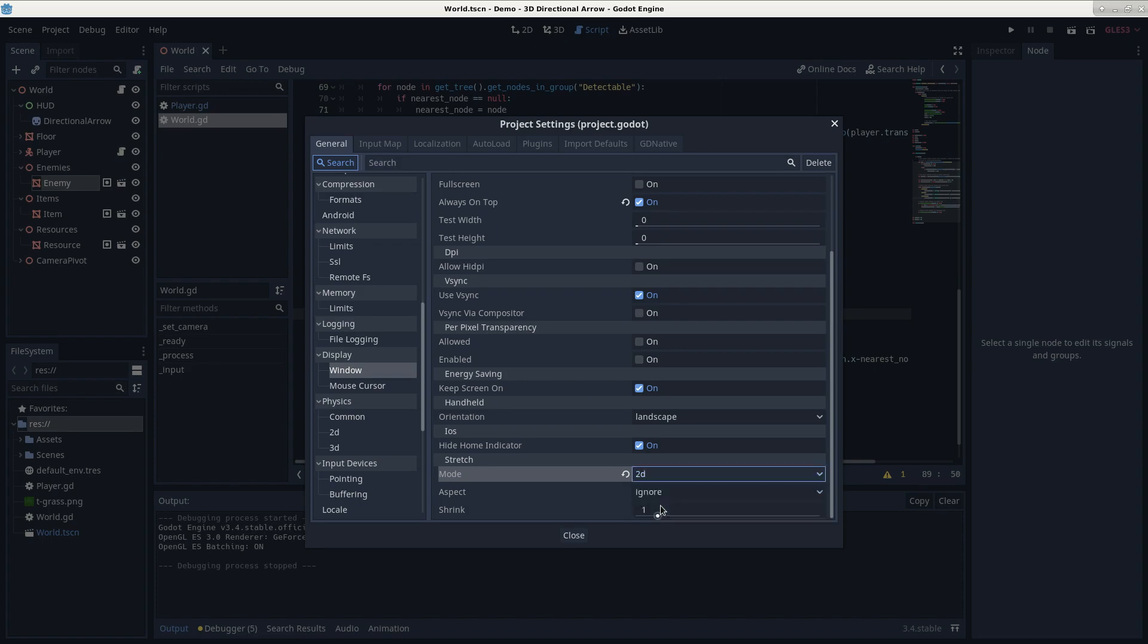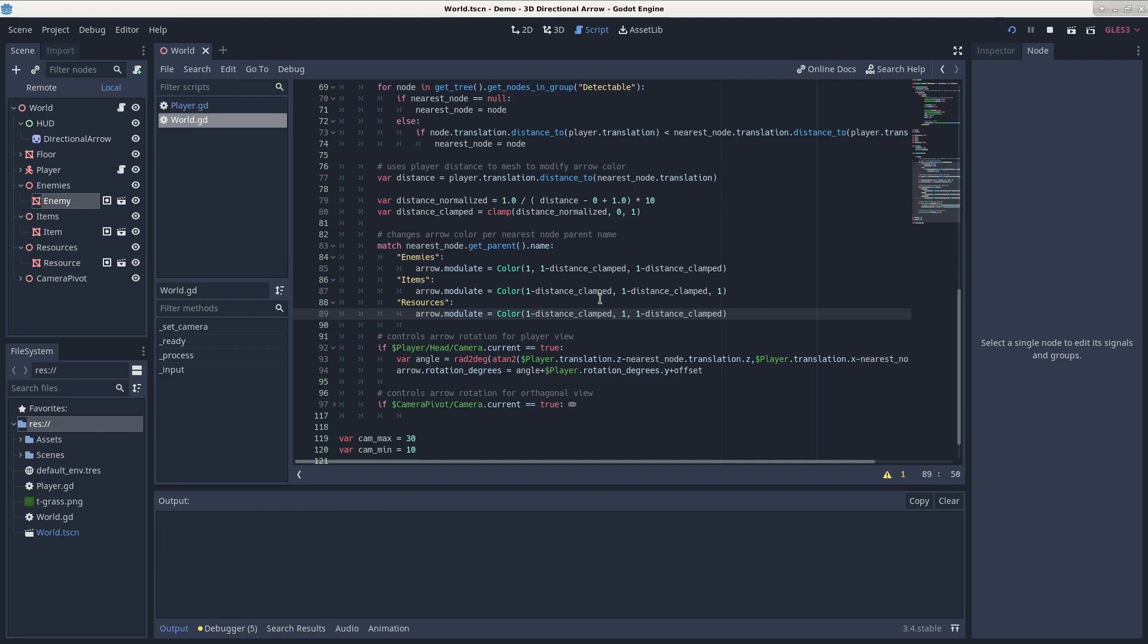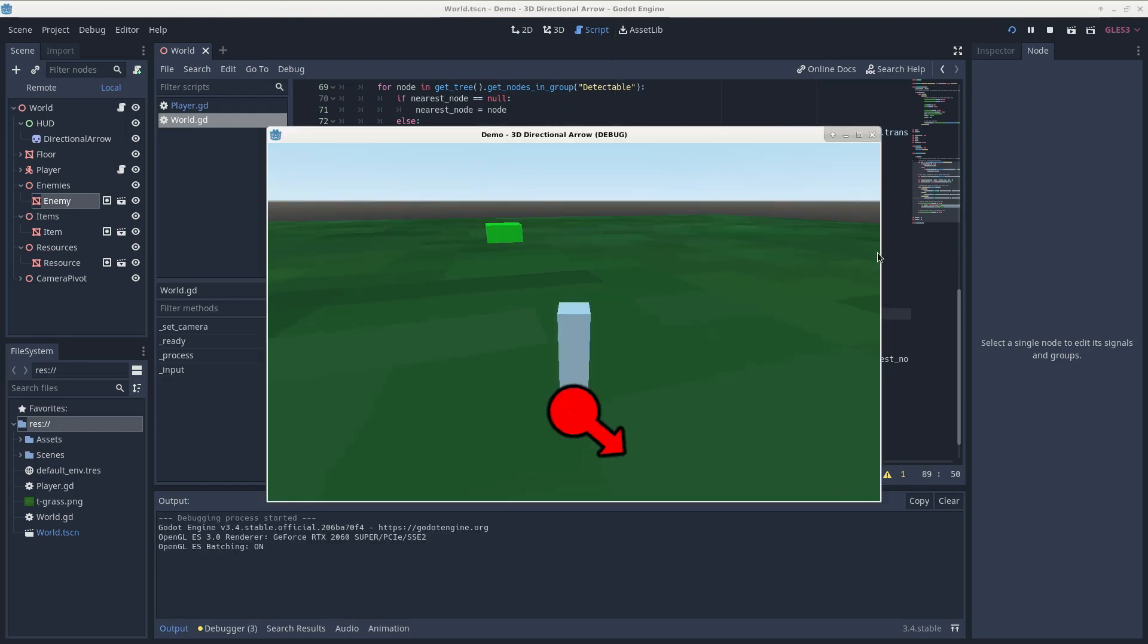That way, whenever you resize your screen, your arrow will follow your player's body.